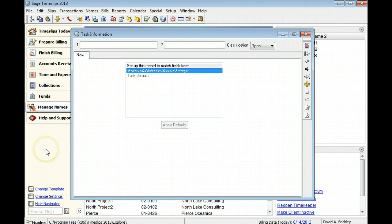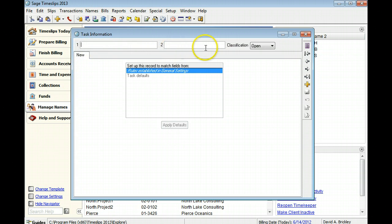In Sage Timeslips, you can use two nicknames to identify tasks throughout the application. You can use either nickname on data entry and report screens.